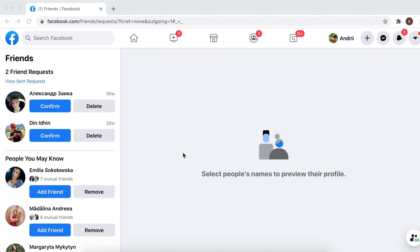Hello everyone. To delete a friend request in Facebook, just go to your friend requests at facebook.com/friends/requests.